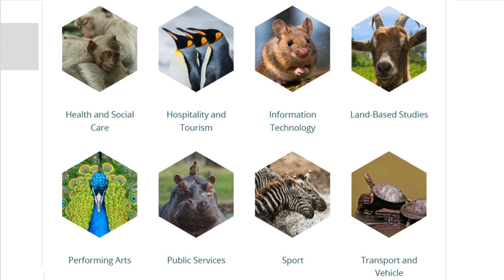You'll probably notice we've got some lovely pictures of all the different types of subjects — a peacock for performing arts, running zebras for sport. These are all on the front covers of the specifications. The one I rather like is information technology where there's a little mouse — it's literally just a play on words for a mouse.